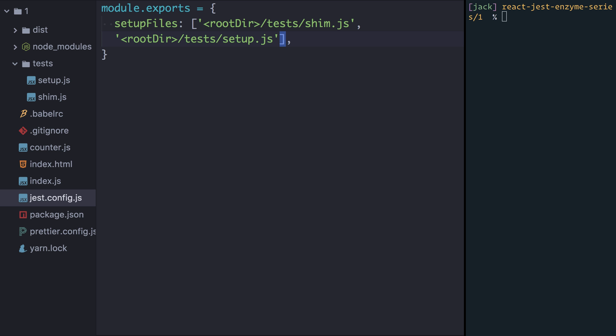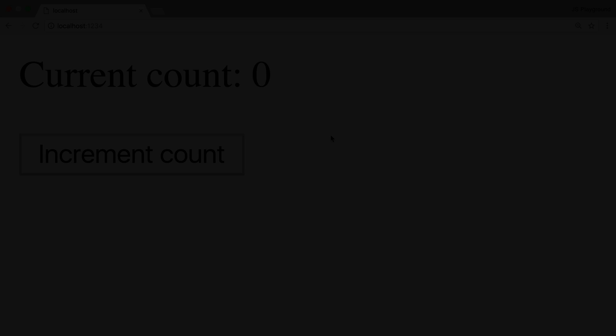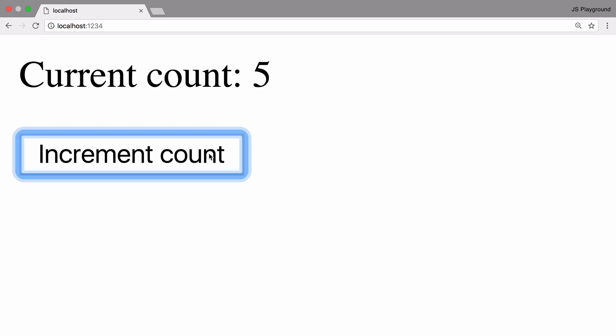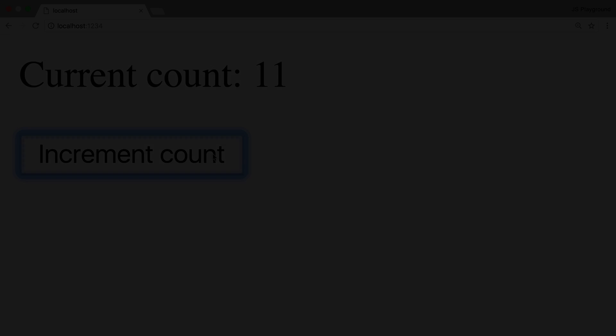Now let's go and have a look at the component that we're going to write a test for. Our component here is a pretty basic counter component where I can click increment count and you can see that the count does indeed increase. This is a very basic component but it will allow us to write a test for now that will demonstrate the abilities of Enzyme.